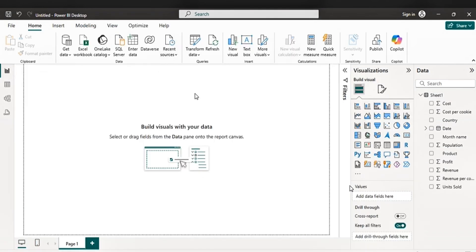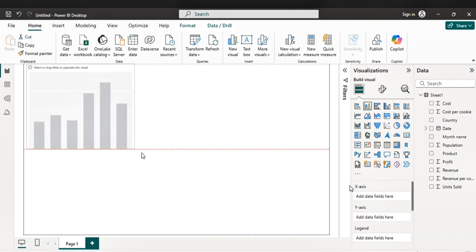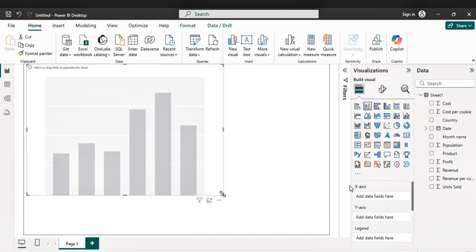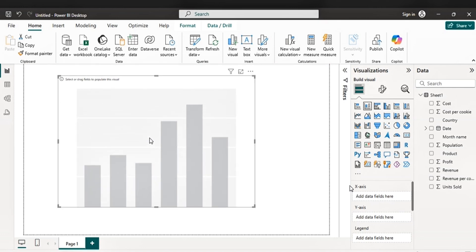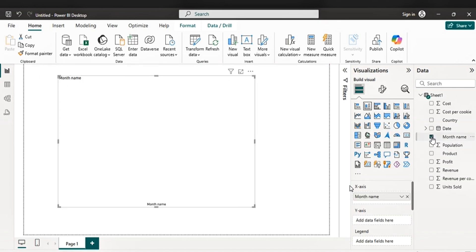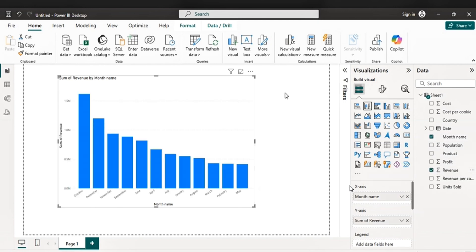Let's pick a visual, go to visualization pane. Let's go with stacked column chart. Let's resize it. Let's make it bigger. Let's go to our field view and pick month name and revenue.